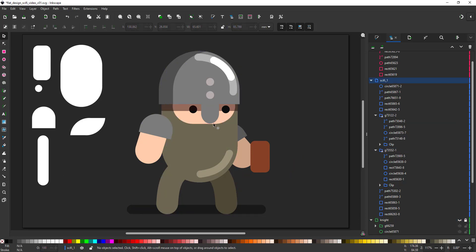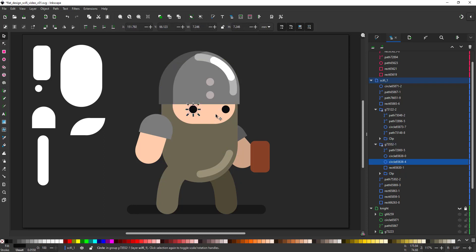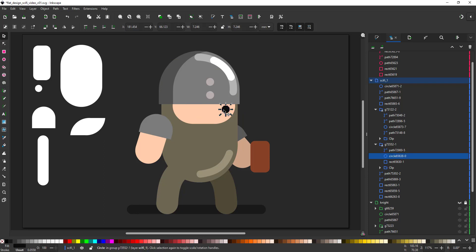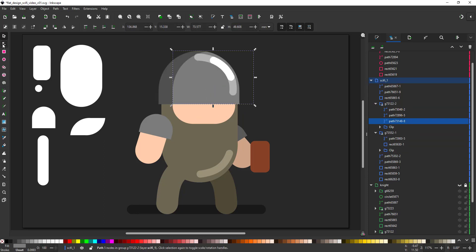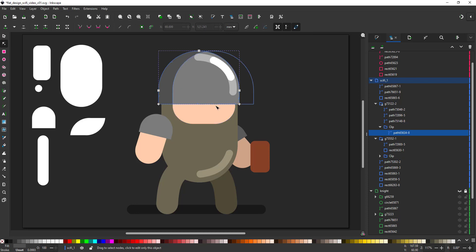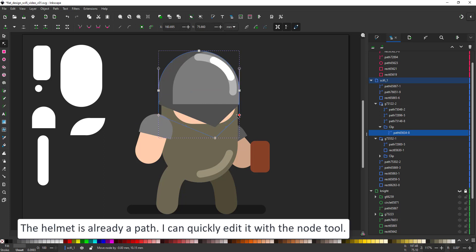Let's get rid of the beard. We don't need the face at all because it will be hidden by the helmet, so the helmet will have to be larger. We don't need those little dots, and then the helmet will be a lot longer and pointy towards the bottom.